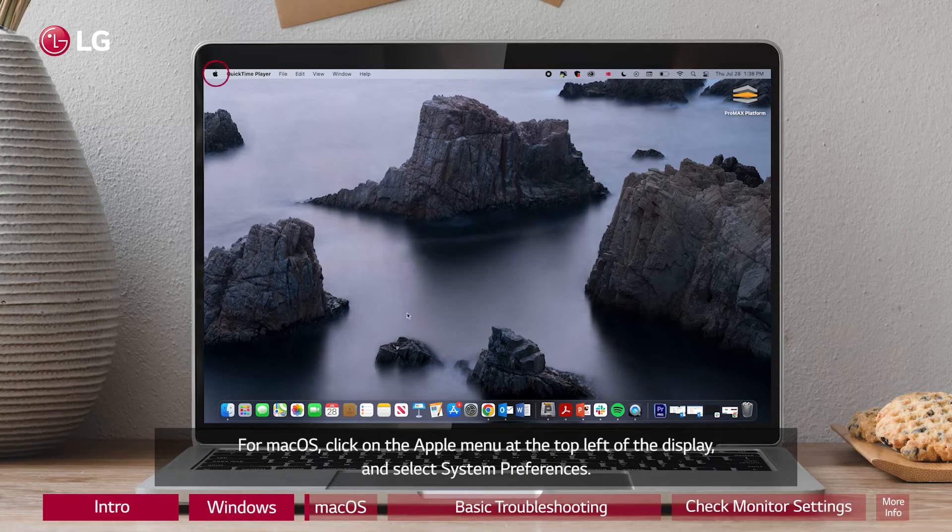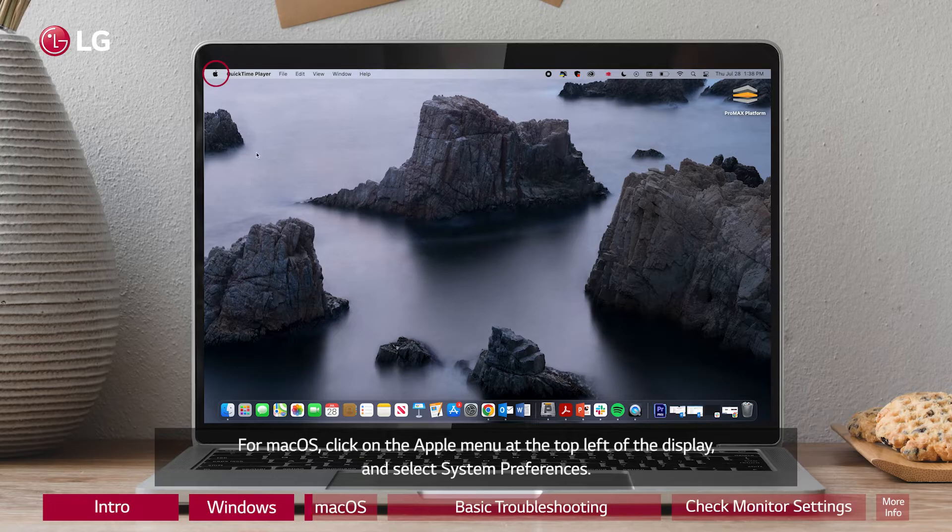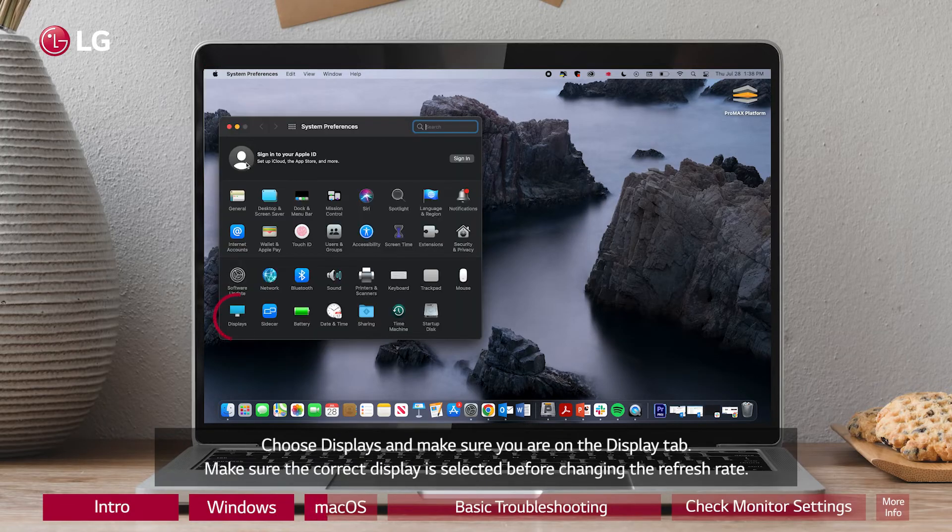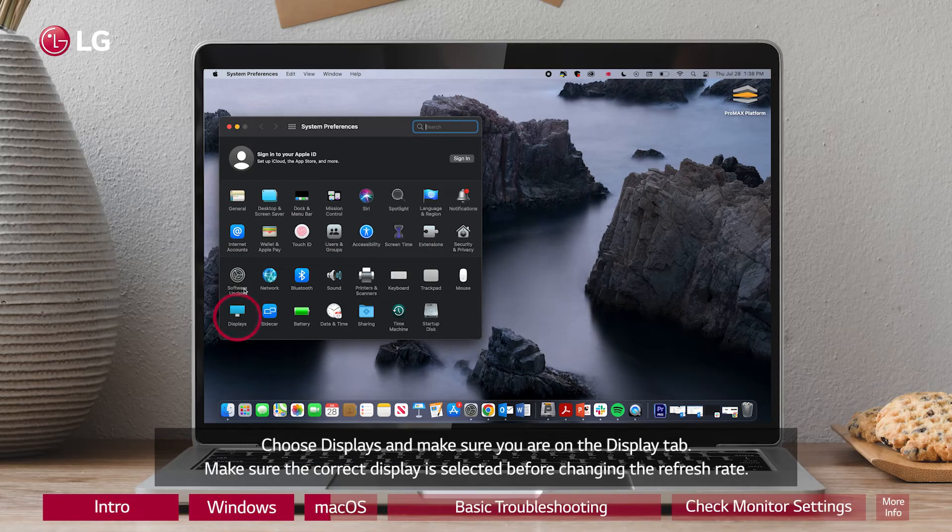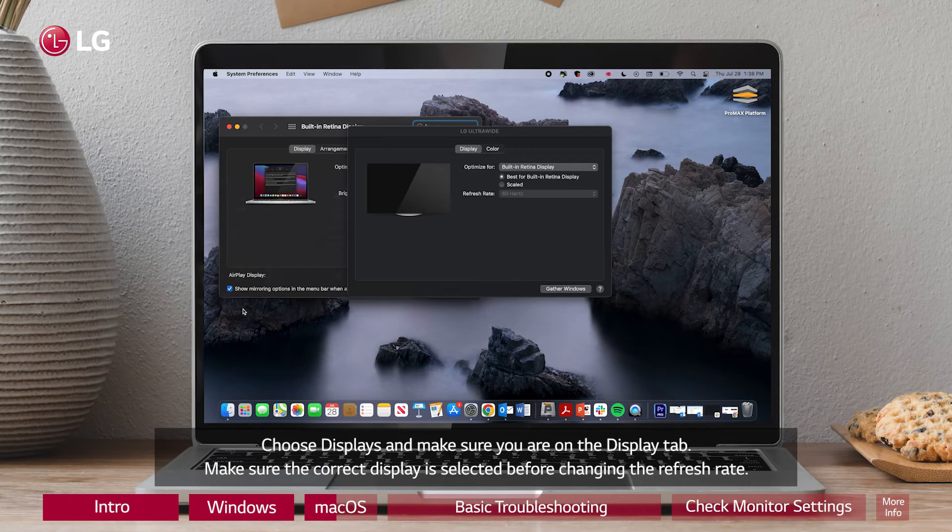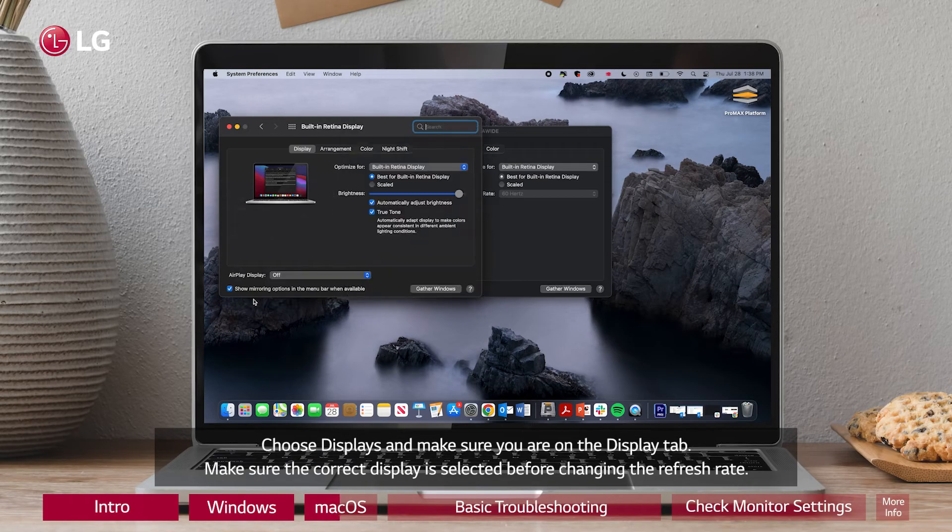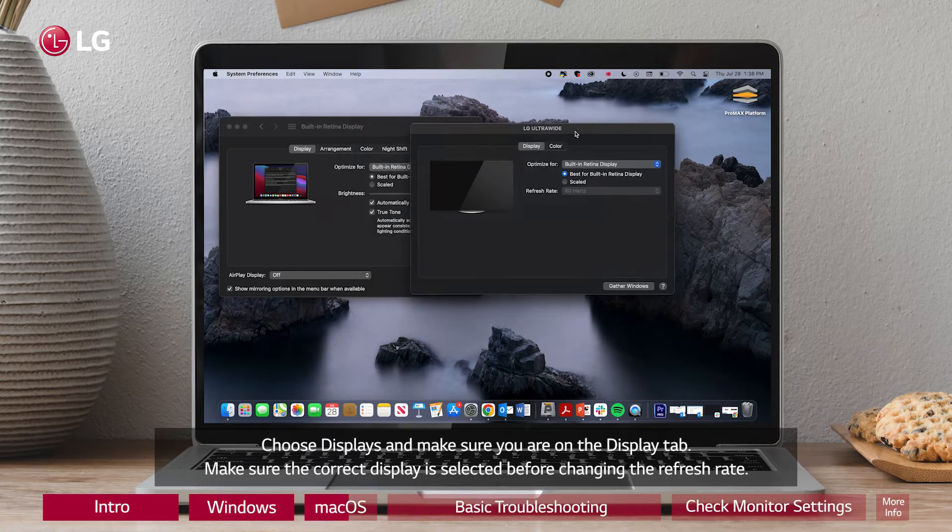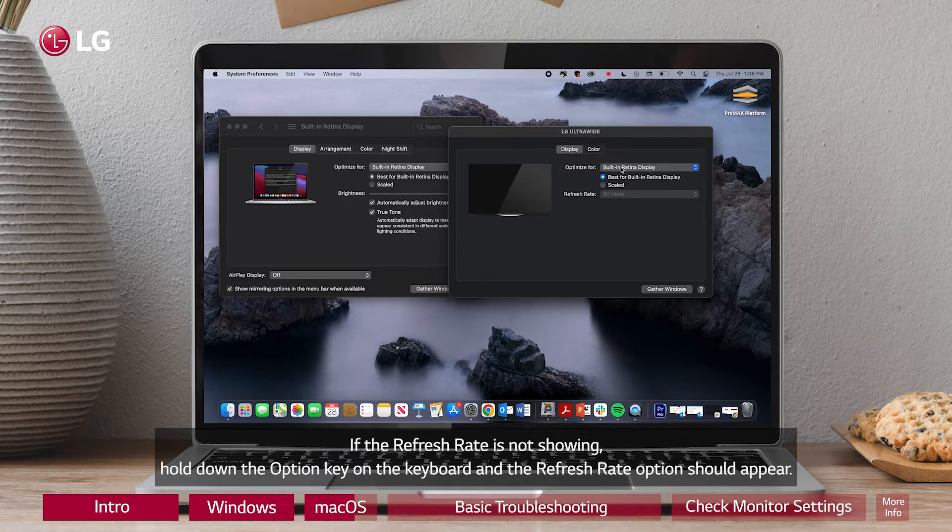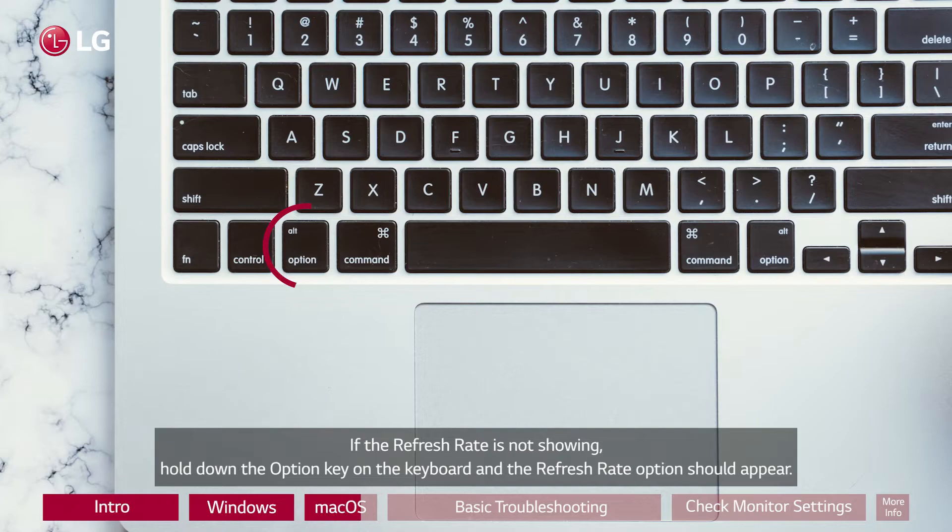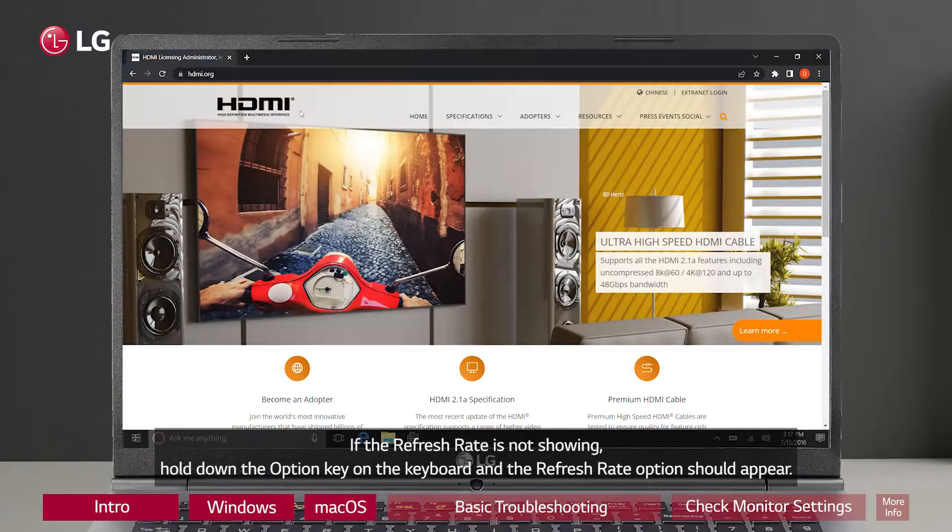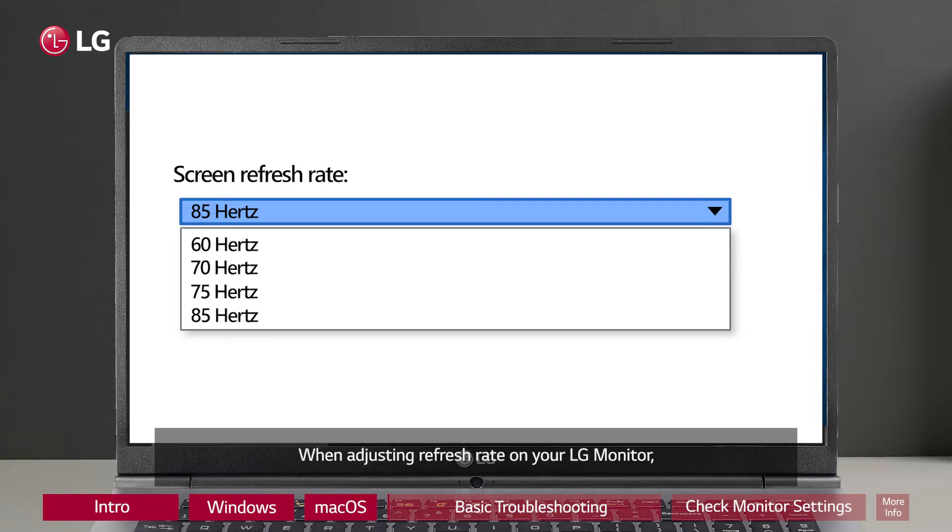For Mac OS, click on the Apple menu at the top left of the display and select System Preferences. Choose Displays and make sure you are on the Display tab. Make sure the correct display is selected before changing the refresh rate. If the refresh rate is not showing, hold down the Option key on the keyboard and the refresh rate option should appear.